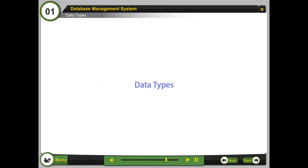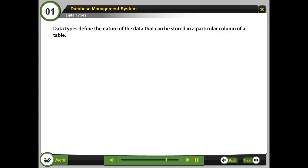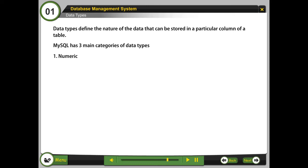Data types define the nature of the data that can be stored in a particular column of a table. MySQL has three main categories of data types: 1. Numeric, 2. Text, 3. Date time.